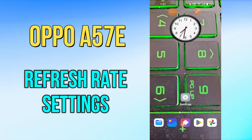But before that, hit the subscribe button and the bell icon so you won't miss any of my updates. Now watch this complete video and you will learn all about the refresh rate settings of your device Oppo A57E.